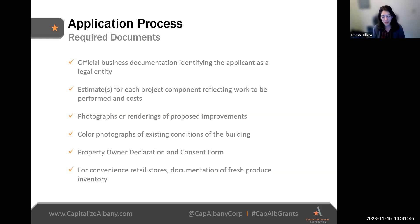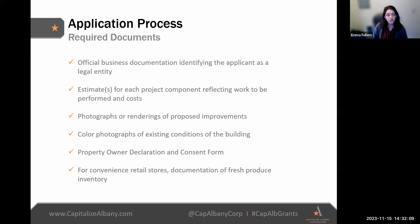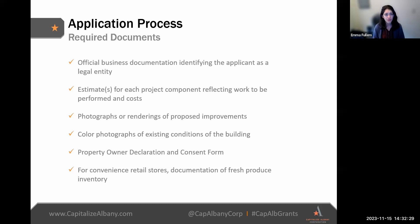Here is a list of the required documents as part of the application process, which will be uploaded through the Submittable platform. For official business documentation, this should name the applicant as a legal entity — it could be a certificate of incorporation, insurance certificate, bank statement, or tax documentation. You'll be asked to upload detailed estimates for each project component you are requesting funding for, from a vendor or contractor reflecting the work to be performed and the costs. You'll also be asked to upload photographs or renderings of proposed improvements. If you don't have an official rendering, upload inspiration pictures or a mood board so staff can understand and evaluate the project.